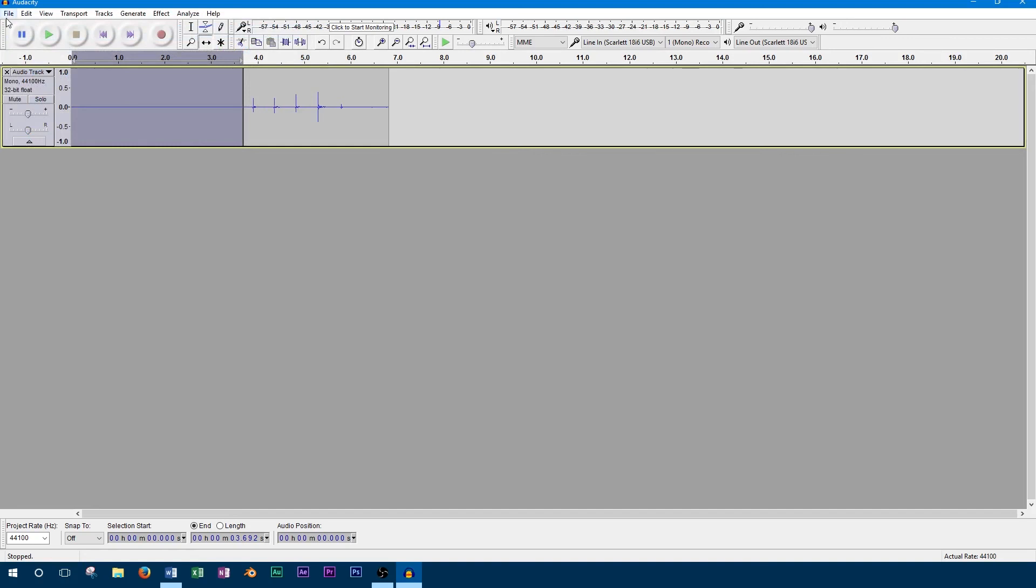Alright, so that wraps up this video on how to get started with Audacity. If you liked this video, don't forget to subscribe to the channel.